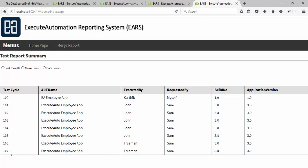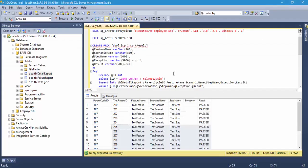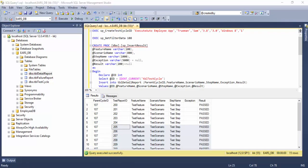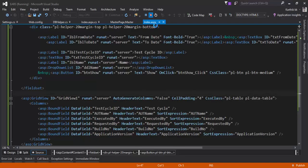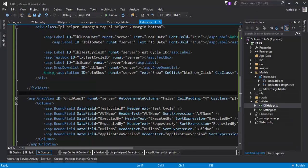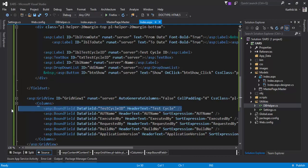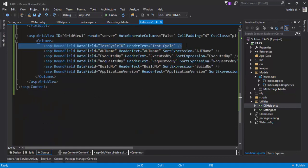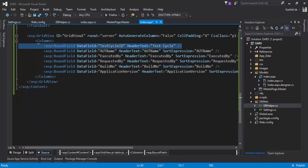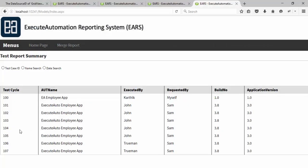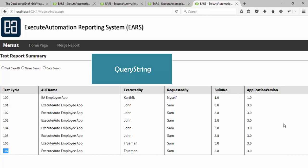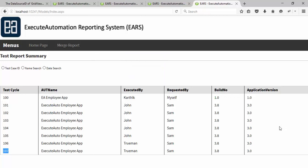For making this happen, what I'm going to do is if a user clicks that particular test cycle ID, maybe 107, then there should be some kind of detailed report page where the user can view all the different kinds of results for the particular test case, for the particular test cycle ID. Let's quickly write the code and make it more sensible.